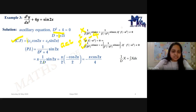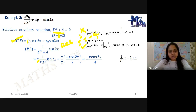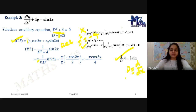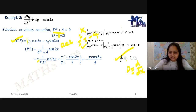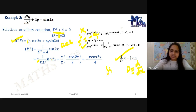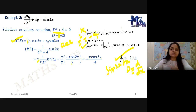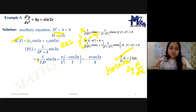Since f(−a²) = 0, we take x out and differentiate the denominator D² + 4 with respect to D, giving 2D. So the PI becomes x · (1/2D) · sin2x. Now, 1/D means integration, since differentiation and integration are inverses. So (1/D) operating on sin2x means integrating sin2x: the integral of sin2x is −cos2x/2. Therefore PI = x · (1/2) · (−cos2x/2) = −x·cos2x/4.